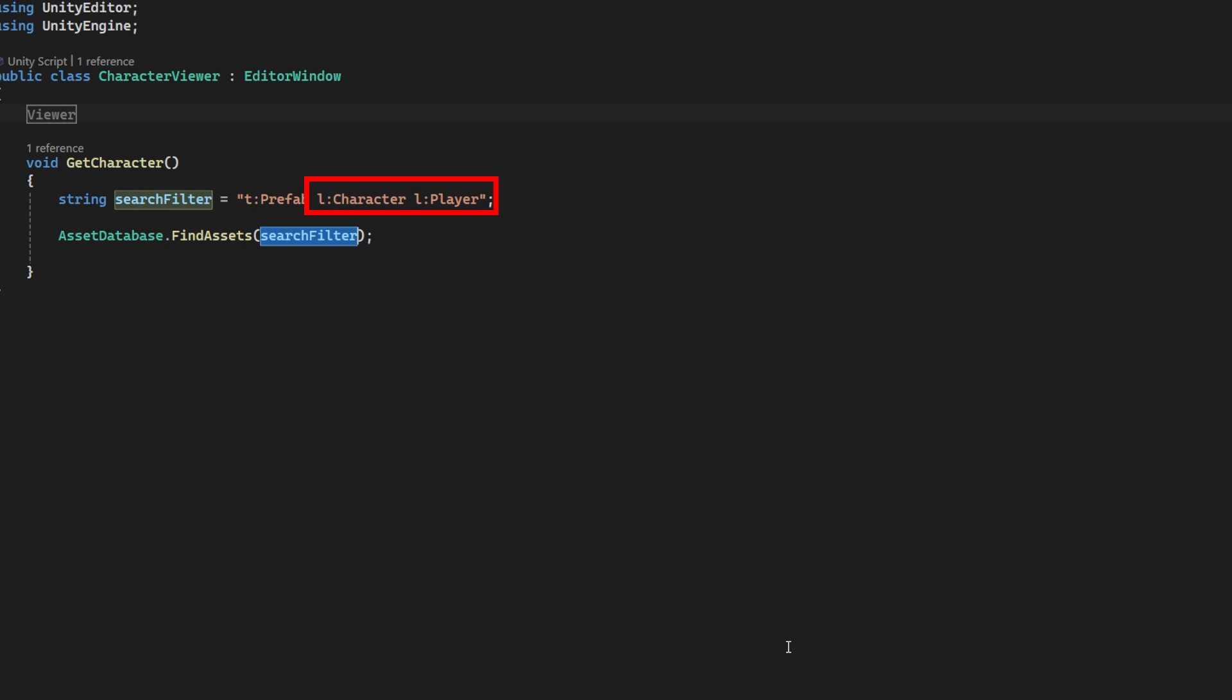This method will return all the matching assets in the form of their GUIDs. Usually at this point I would send all those GUIDs into the viewer and have the user swipe to change characters. But I wanted to show how to load the asset from the GUID, so we're just going to make the viewer use one character for the demo.